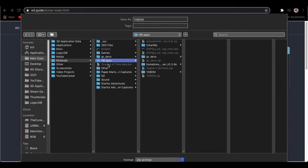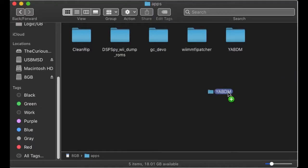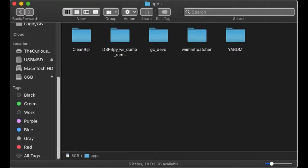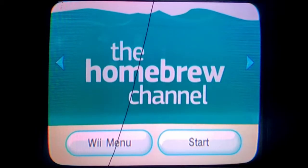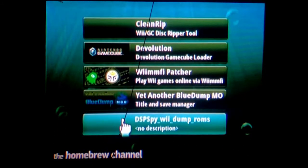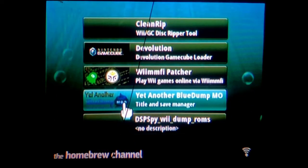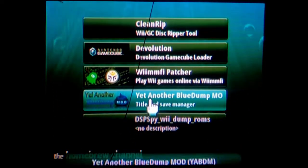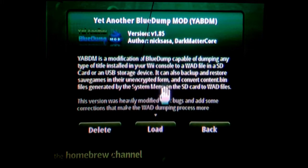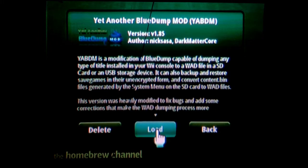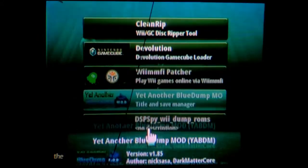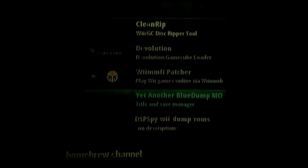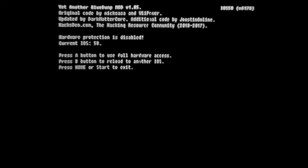You download this thing called Yet Another Blue Dump Mod, open the zip file, then copy the folder into the apps folder on the root of your SD card which Homebrew looks in to find applications. Put the SD in the console, start Homebrew, and you should see this program in the menu. If so, you open it, and once it launches, you can either use the remote or GameCube controller to control this, as you can do with the Homebrew menu, as well as many other apps.